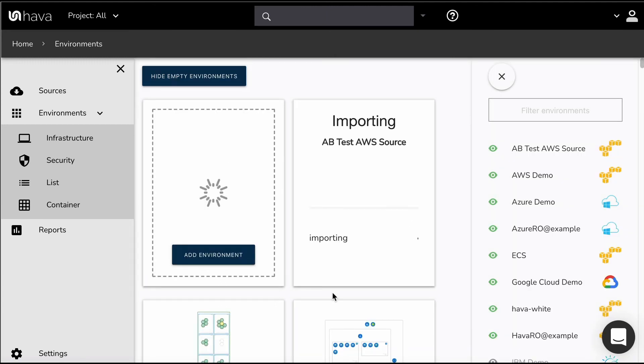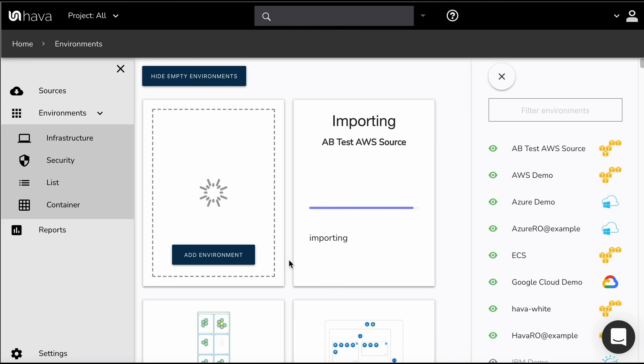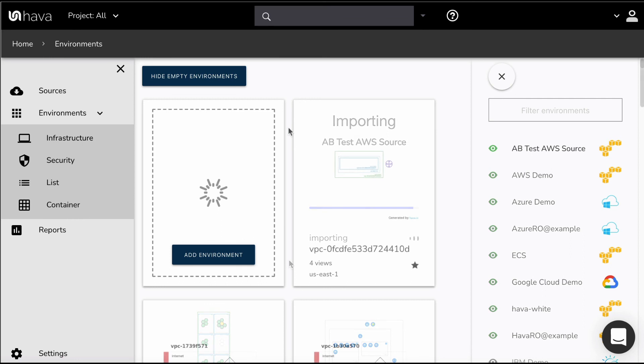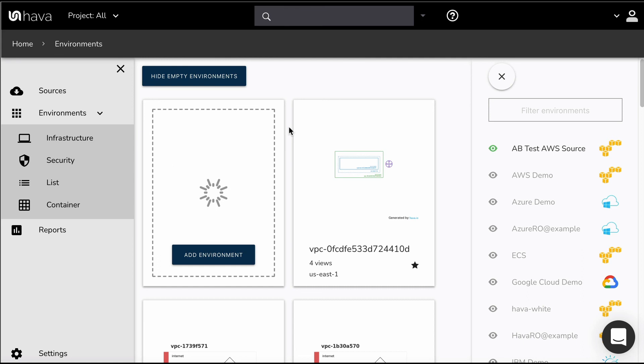Now you can see that Hava is now importing any VPCs it can find in my AWS account. So there we go, we've connected. Hava has scanned that AWS account for VPCs and built some diagrams for us. So there, that's all there is to it. Thanks, bye bye.